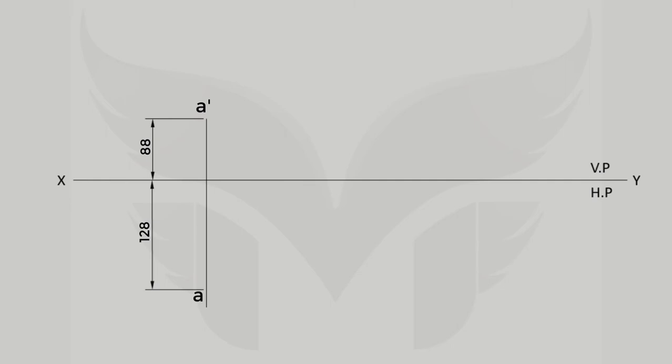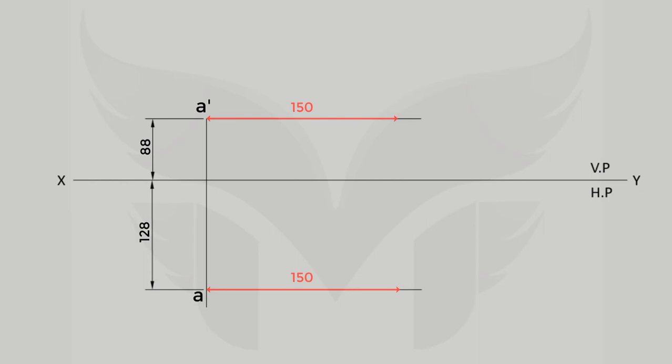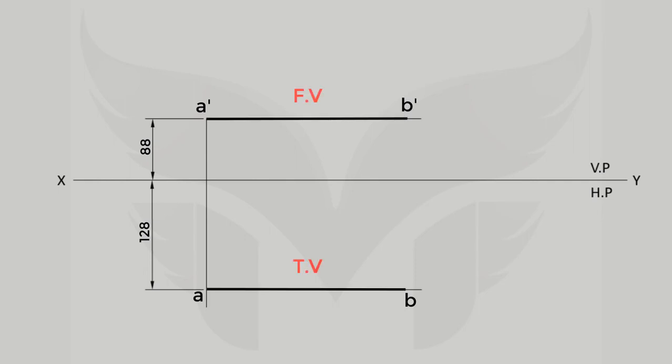So just draw a horizontal faint line from A' and A in front view and top view respectively and measure the distance of 150 mm from point A and mark the position of point B in front view and top view as B' and B respectively. And here we have front view and top view of line AB.